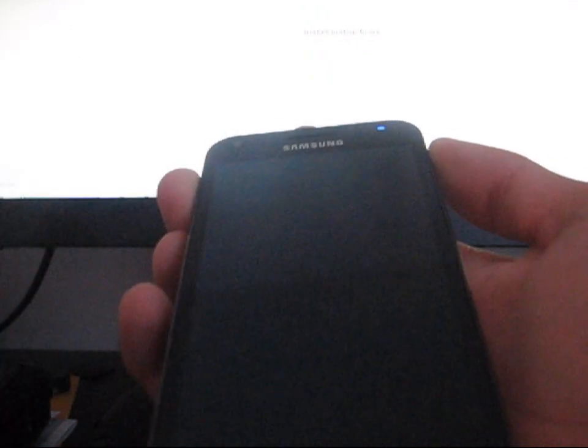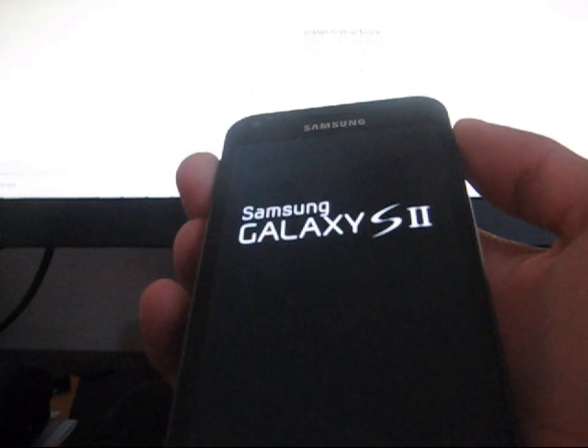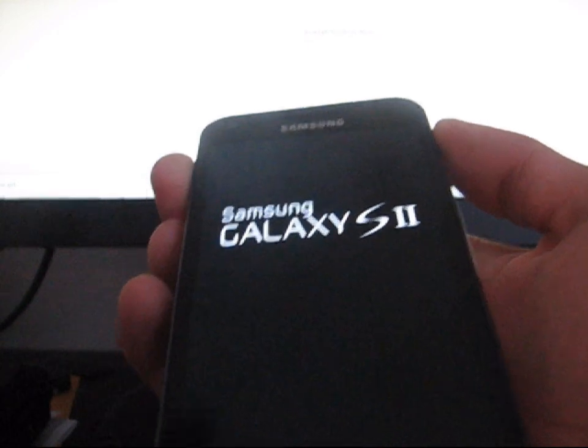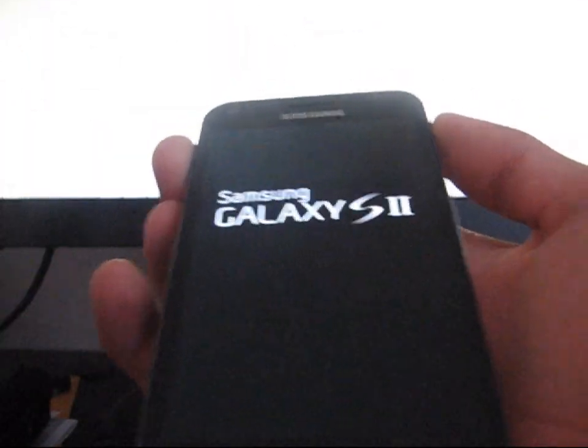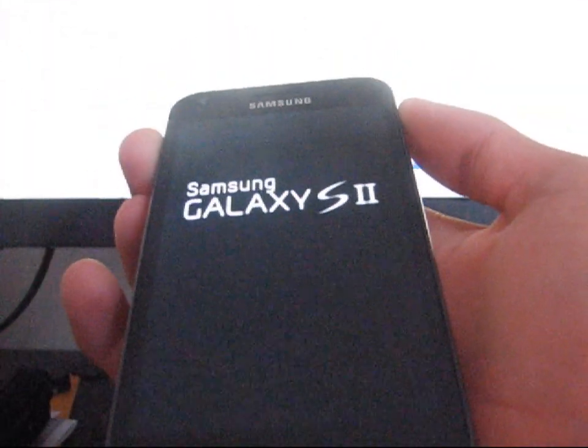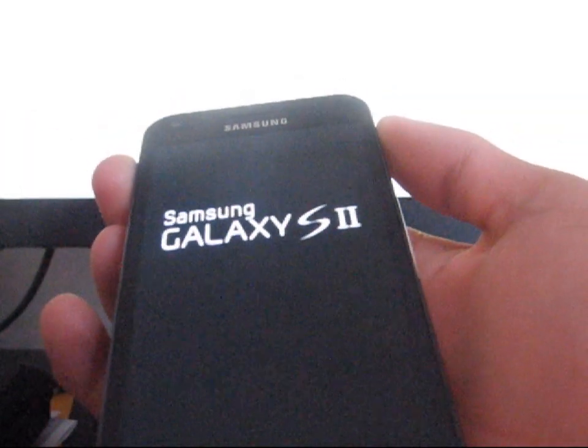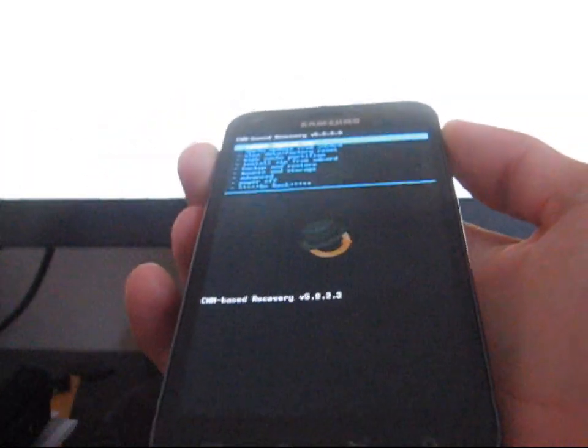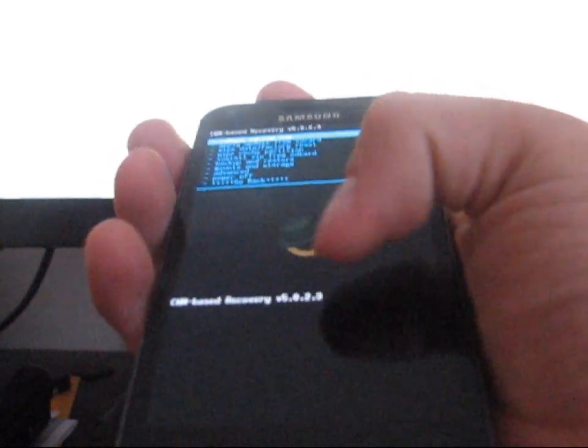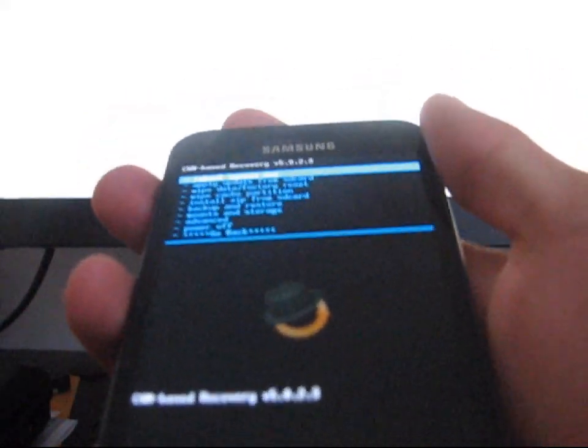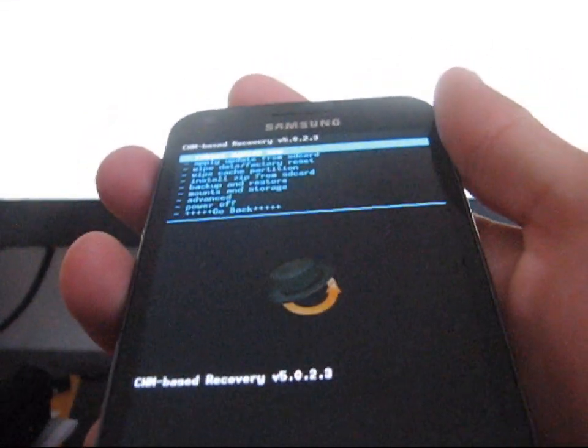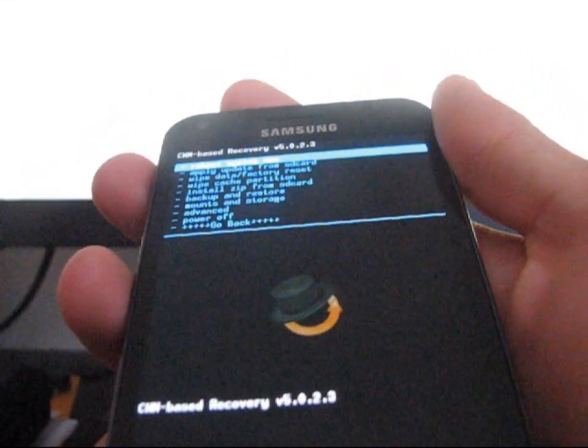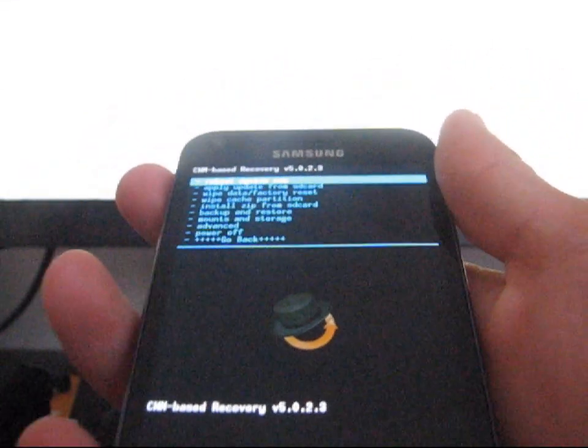As you can see, I don't have a yellow triangle there anymore. I do have a video showing how to get rid of it if it does bother you. No more yellow triangle, just the stock splash screen right there. As you can see, Clockwork Mod Based Recovery, version 5.0.2.3.